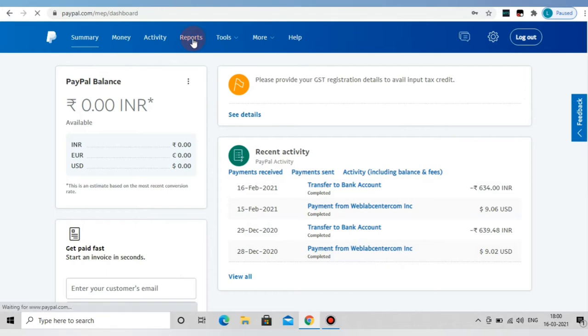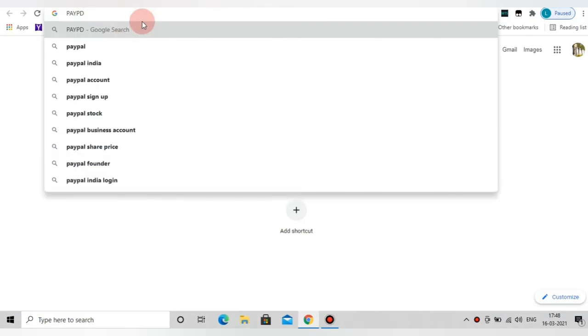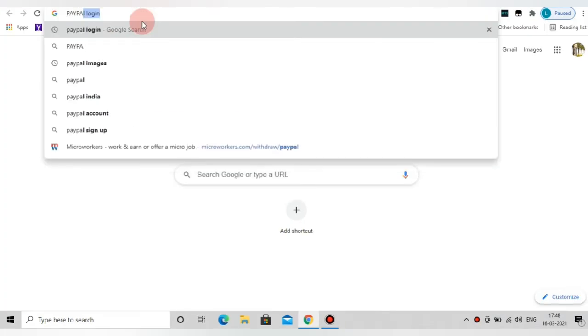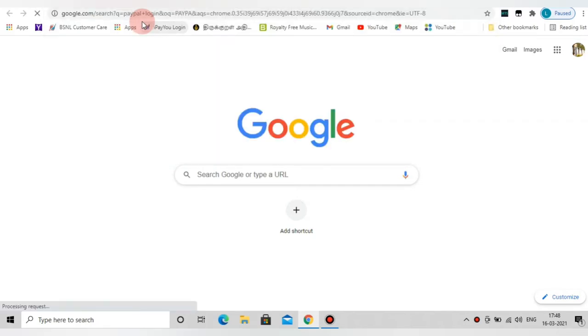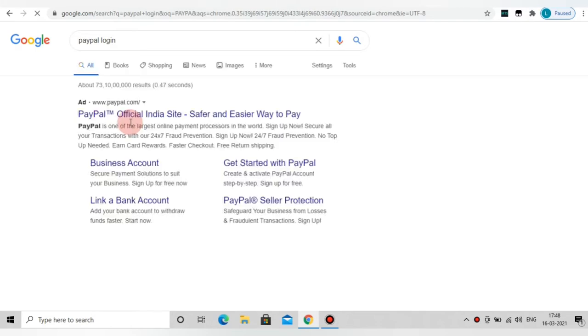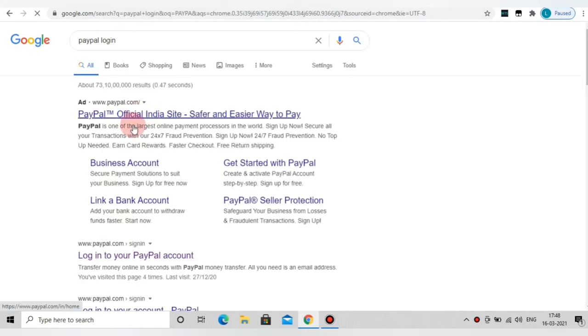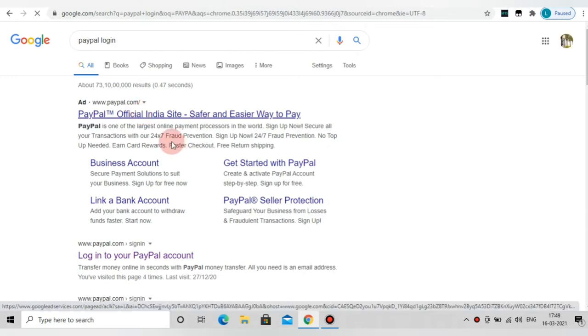Now let's see how we can create the PayPal account. Let's open Google Chrome and type in PayPal. There is a link in Google: www.paypal.com. Let's open it. Now, how do we create the PayPal account? We can go through it step by step.